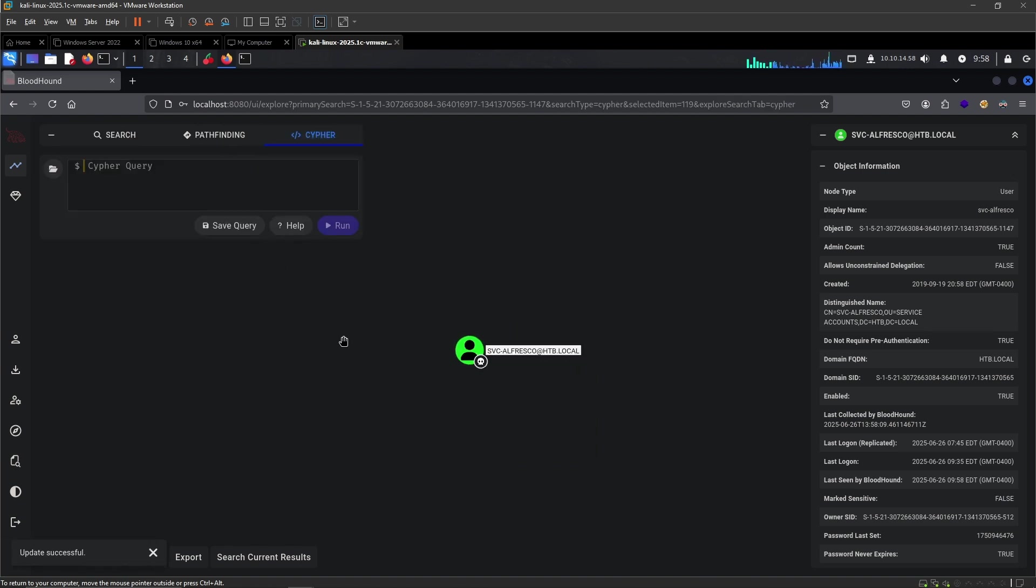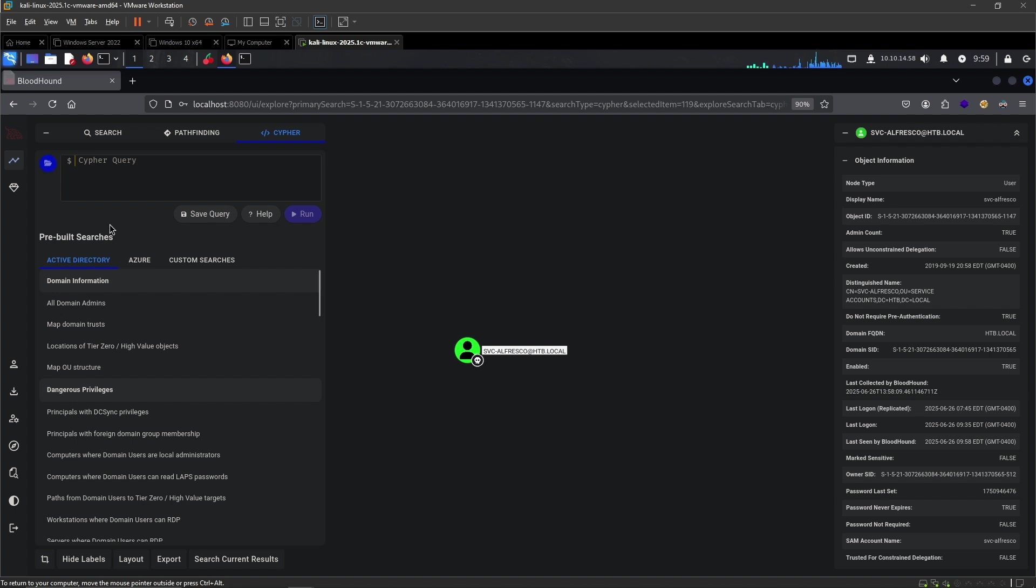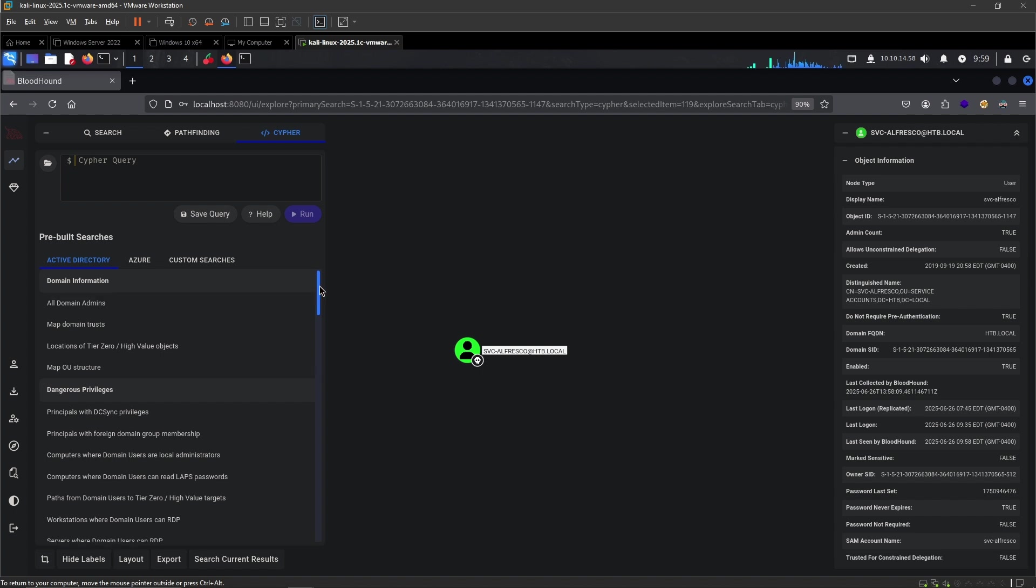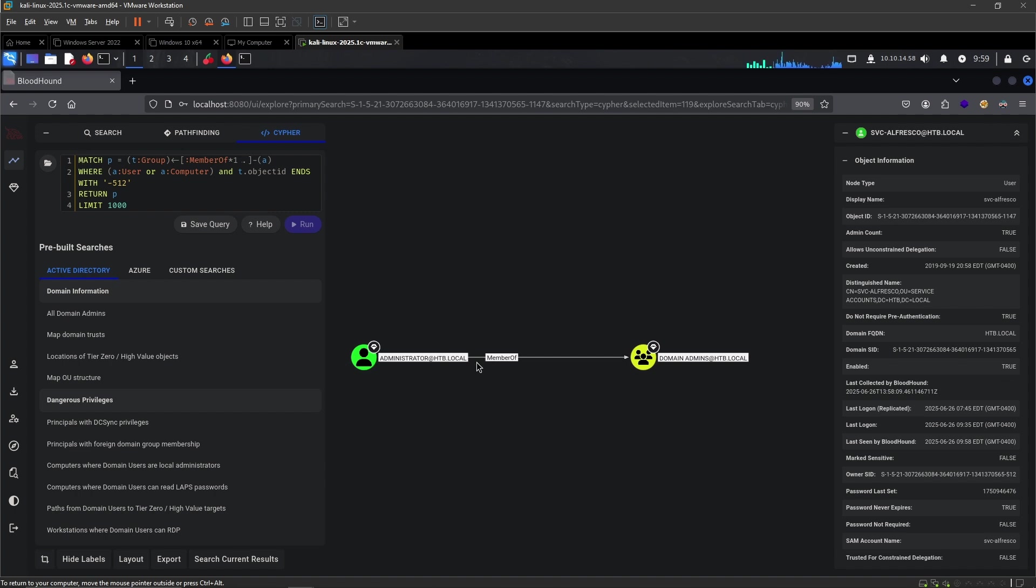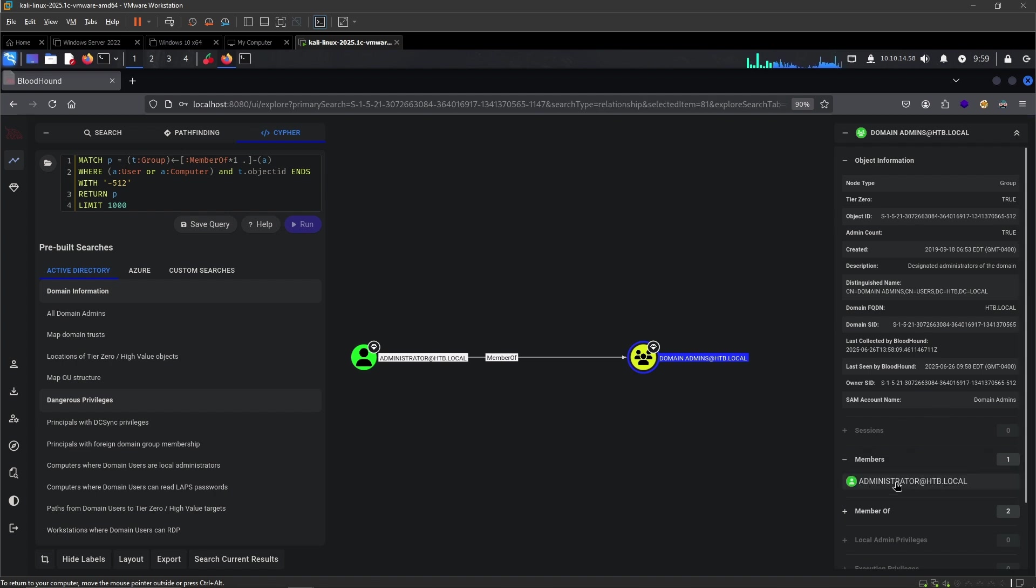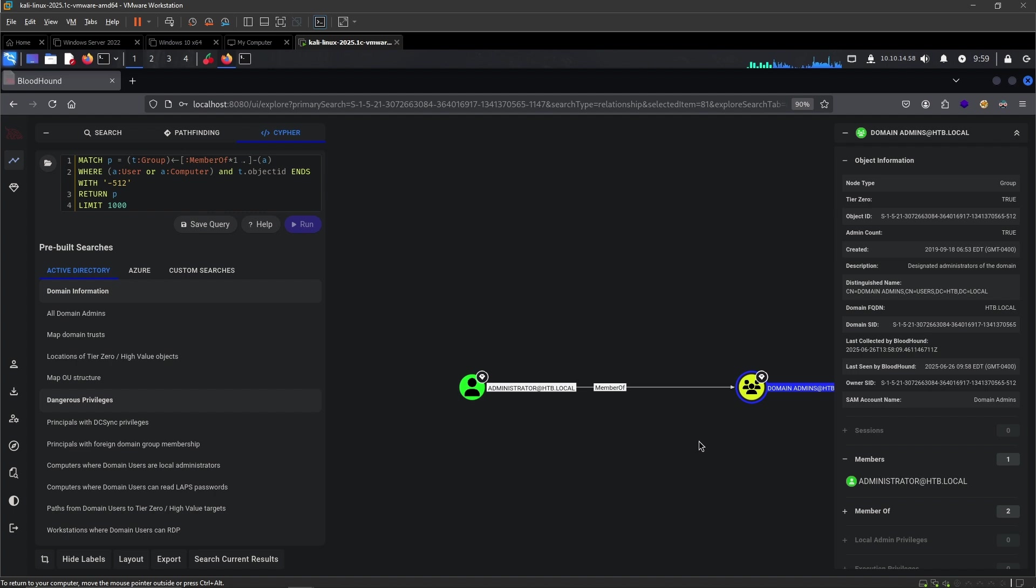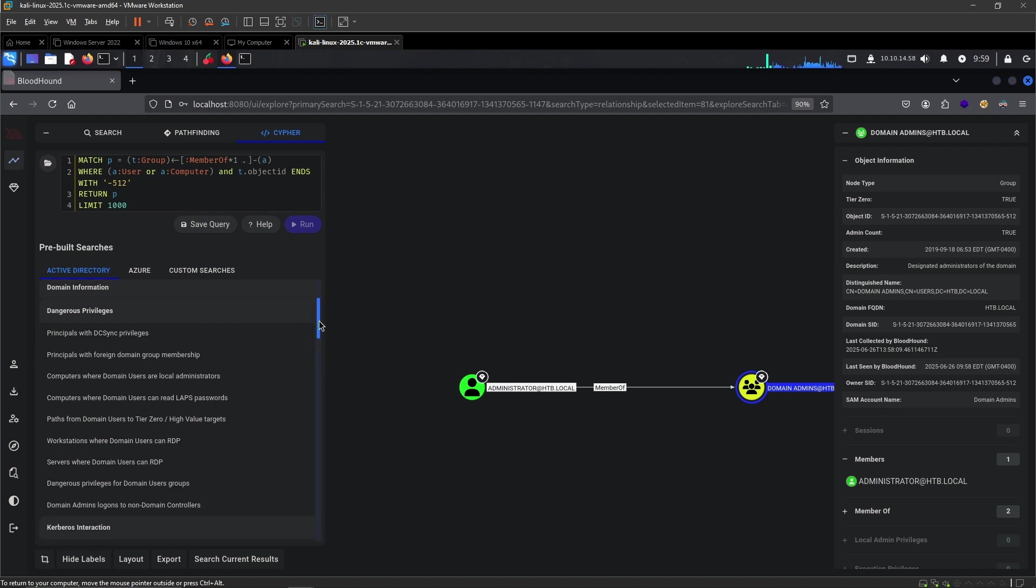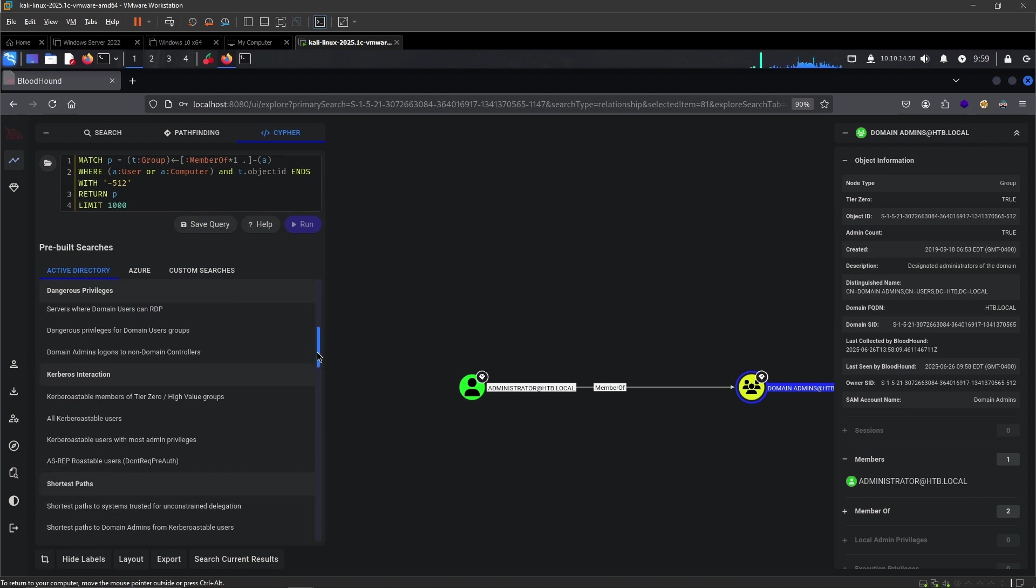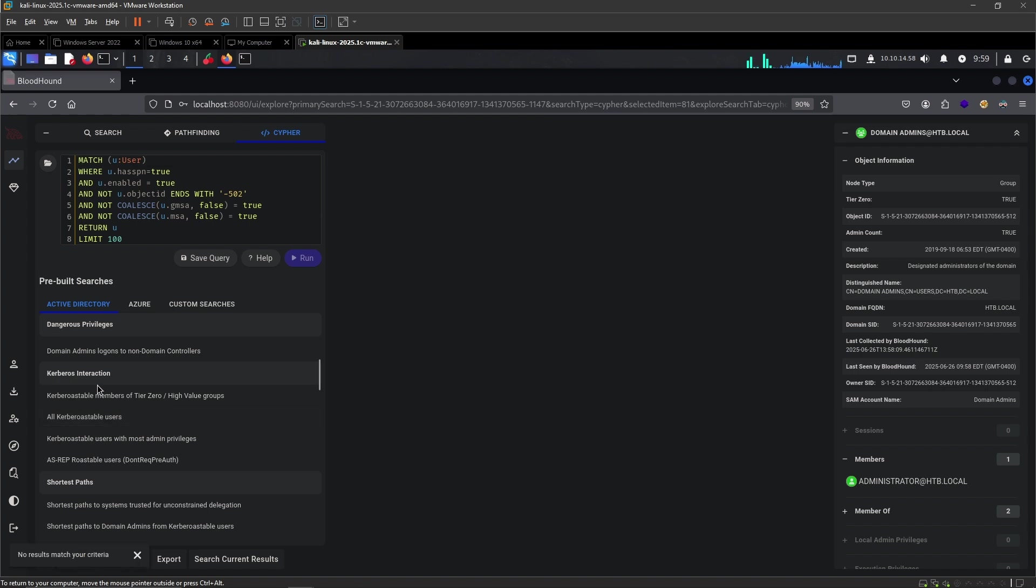There are a few things we can query using BloodHound that is really helpful to get the general overview. We can go to the Cypher queries right here and hit this folder. It will give us a lot of options with the pre-built search queries that it has available. We can see who all of the domain admins are if we are interested. And we can see that pretty much the only member is administrator.